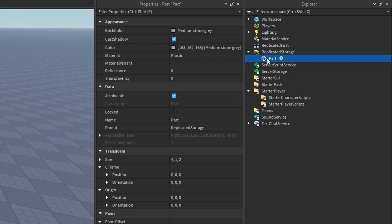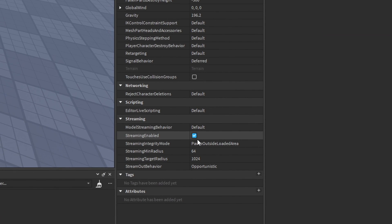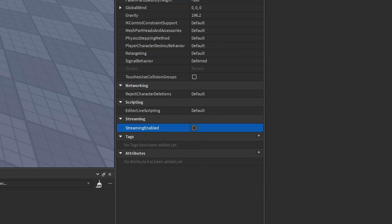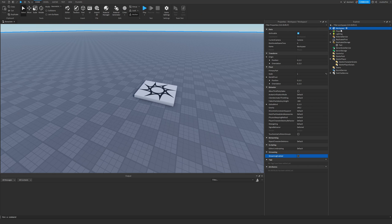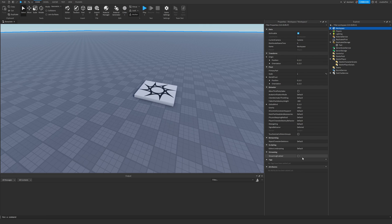The only exception is going to be any models and parts in the workspace if you have streaming enabled, which dynamically streams content in the workspace to our player when they get close to it — meaning you will have to yield or wait for stuff in the workspace if streaming is enabled. But if it's disabled, you don't even have to wait for anything in the workspace. The only stuff you're going to have to wait for are things created during runtime — like the server cloning a model from server storage to the workspace. Otherwise, there is absolutely no reason for you to be using the WaitForChild function.